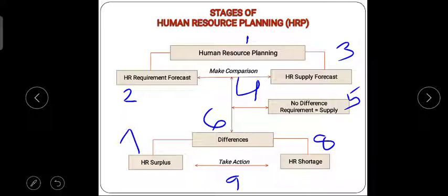These are the normal stages of Human Resource Planning. The first step is planning — focusing on proper planning. The second step is forecasting supply. The third step is comparison: when I have a requirement, I compare it to the available supply. For example, if the accounts department requires three people, I focus my HR department on fulfilling exactly three positions.